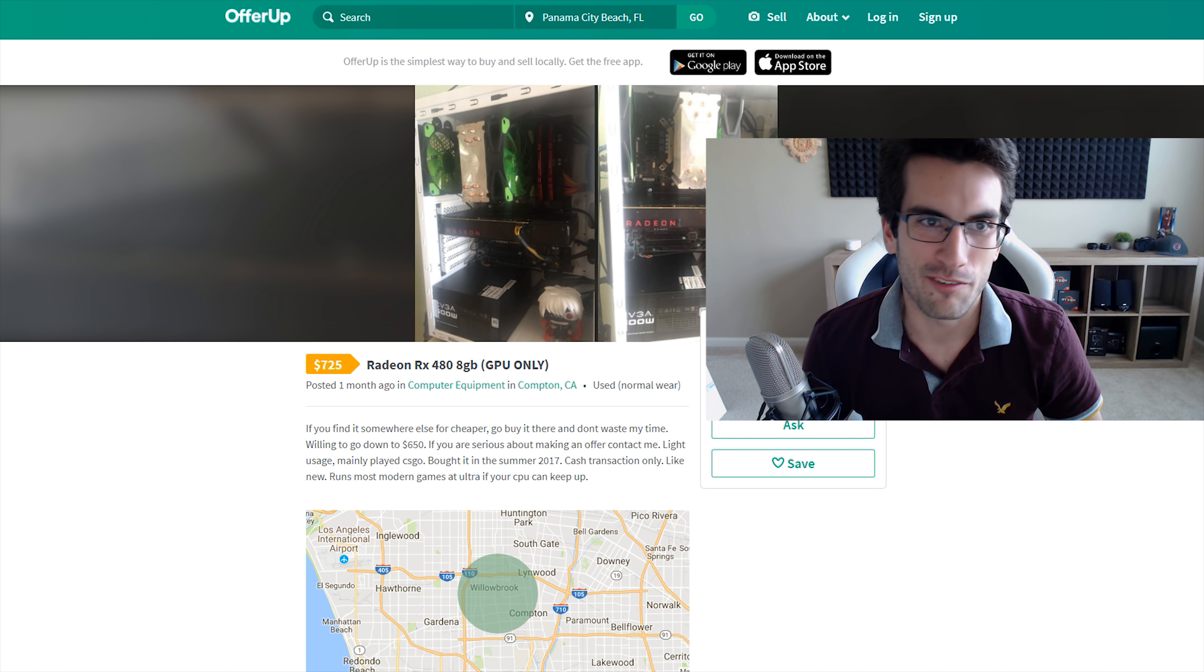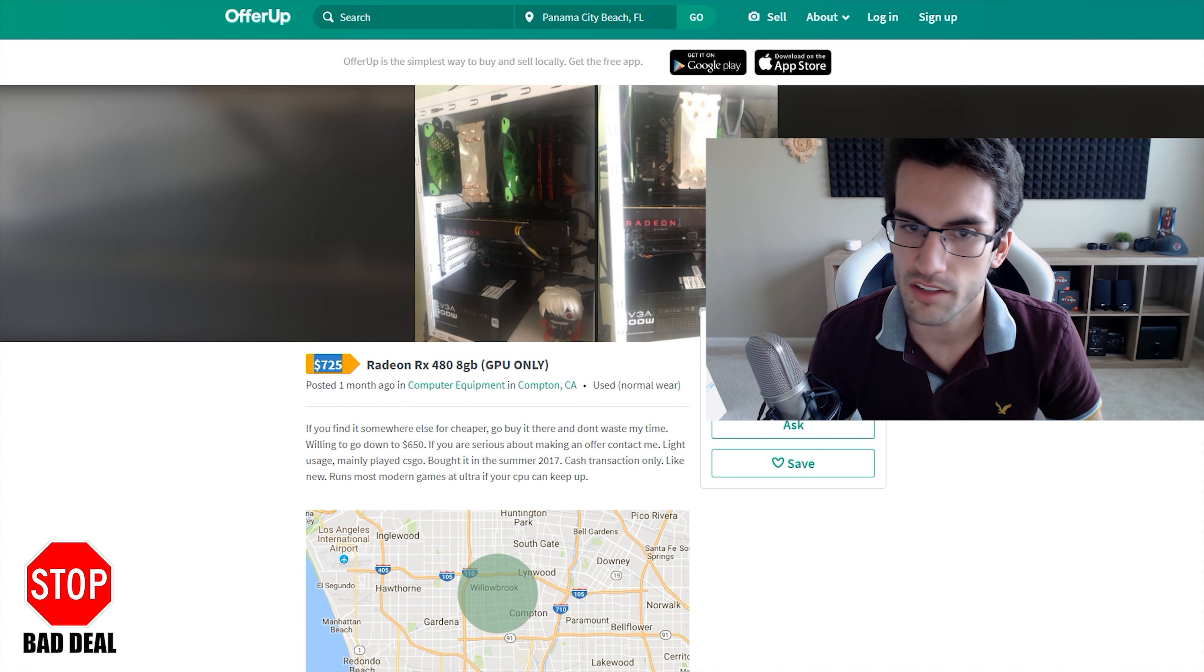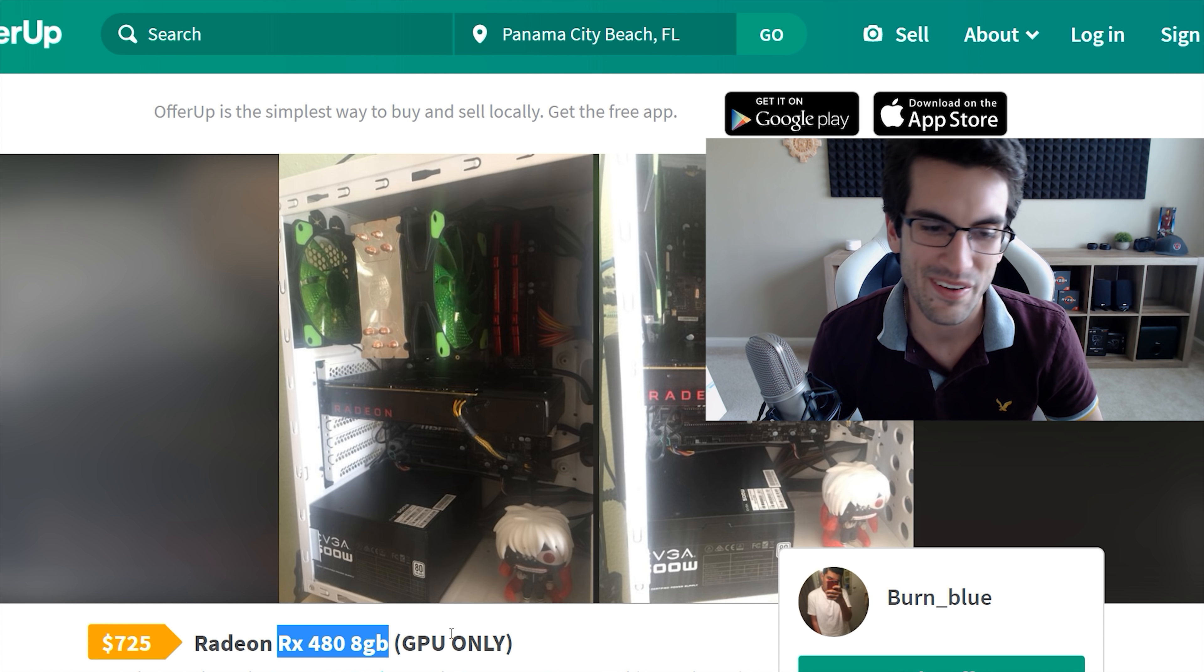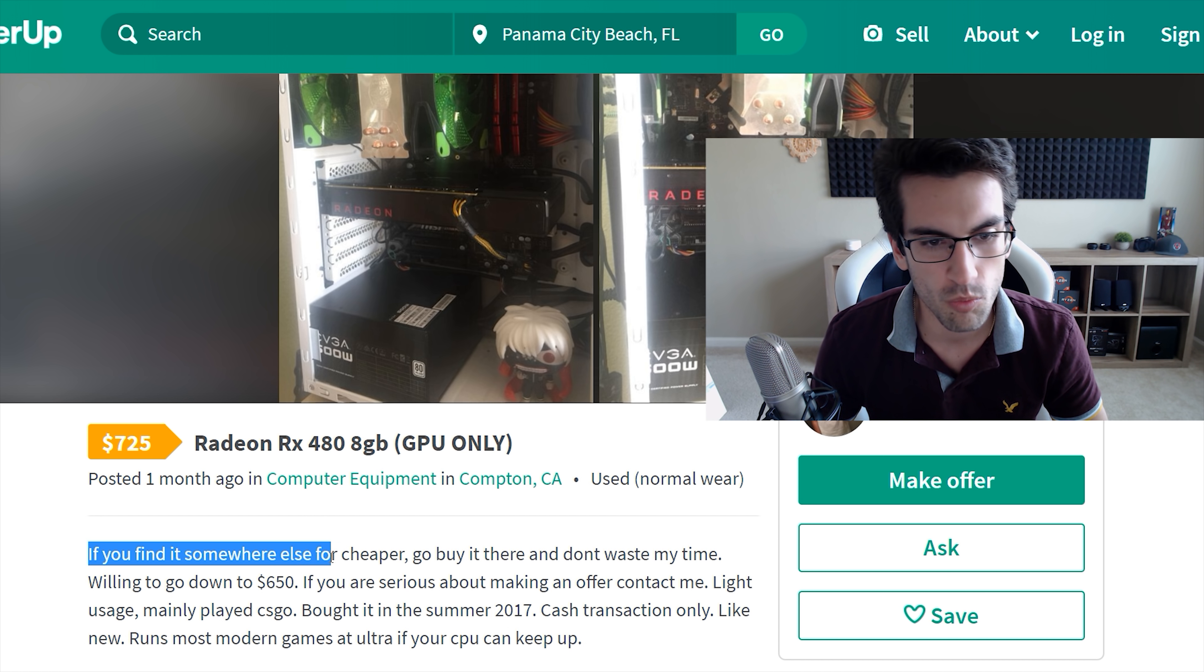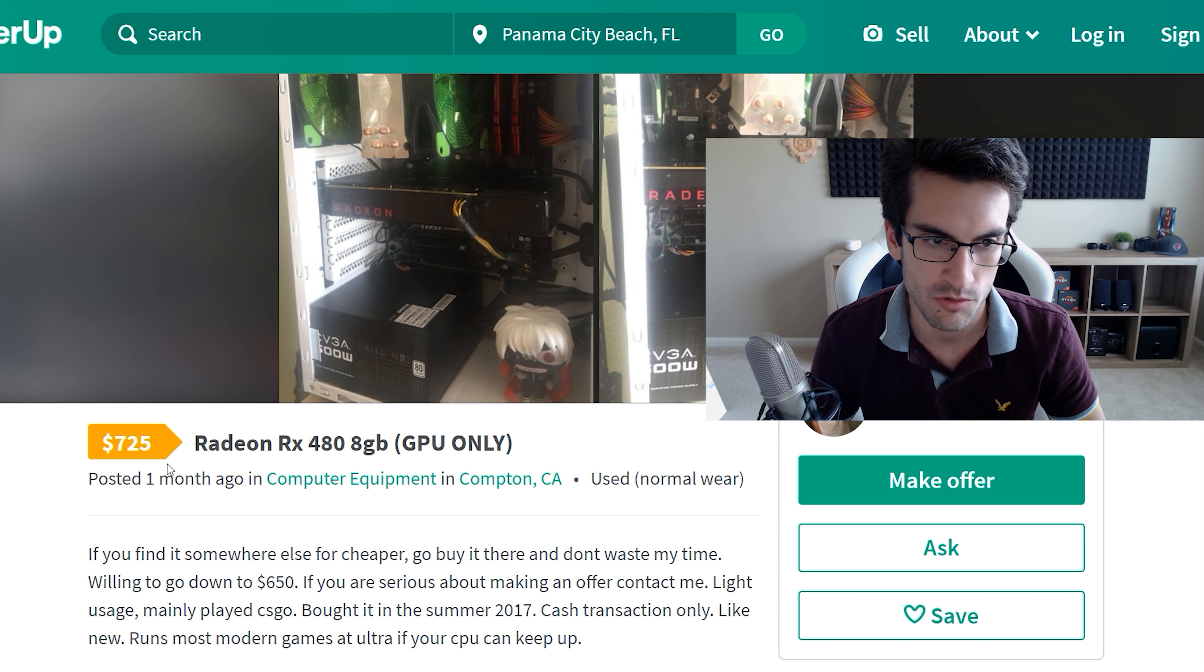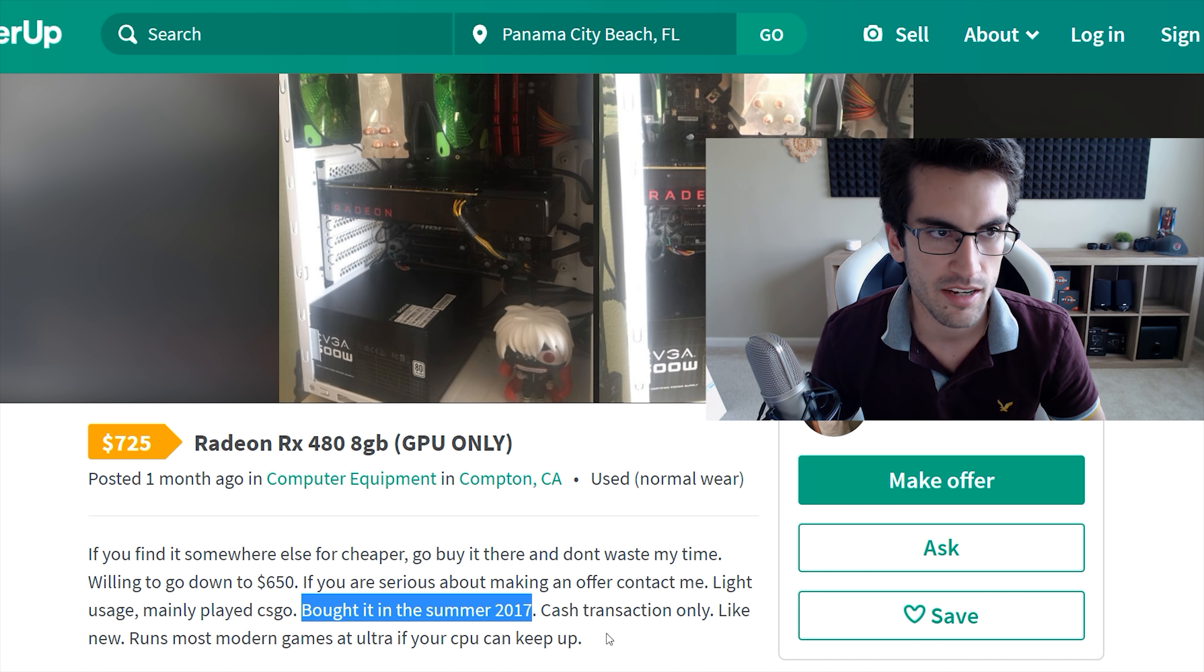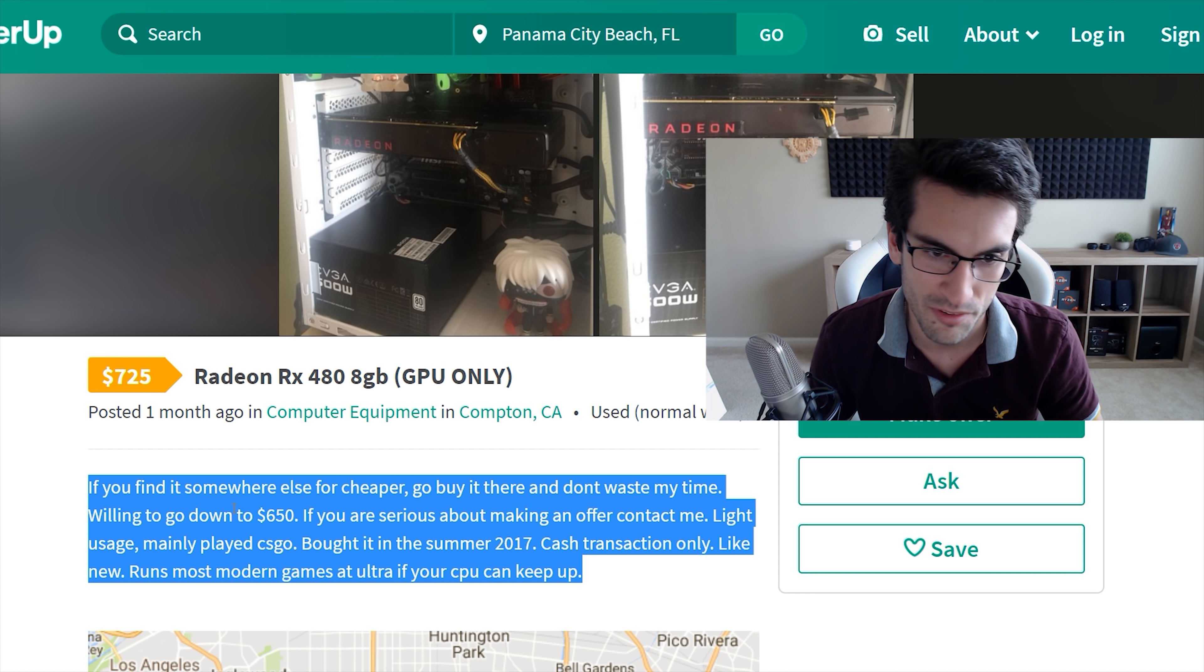Here's one from OfferUp. I got a laugh out of this one. Someone on Twitter shared this. This guy wants $725. Let me zoom in here. $725 for, you're reading that right, folks, an RX 480 8GB model. At least he's got the 8GB variant here, but $725. Check this out, he's so standoffish too. If you find it somewhere else for cheaper, go buy it there and don't waste my time. He already says he's willing to go down to $650. I don't know why he didn't just put $650 in the actual price box. If you're serious about making an offer, contact me. Bought it in the summer of 2017, which means that you paid near MSRP for this card, which would have been around $250. So you want three times what you paid for the card back after roughly a year.